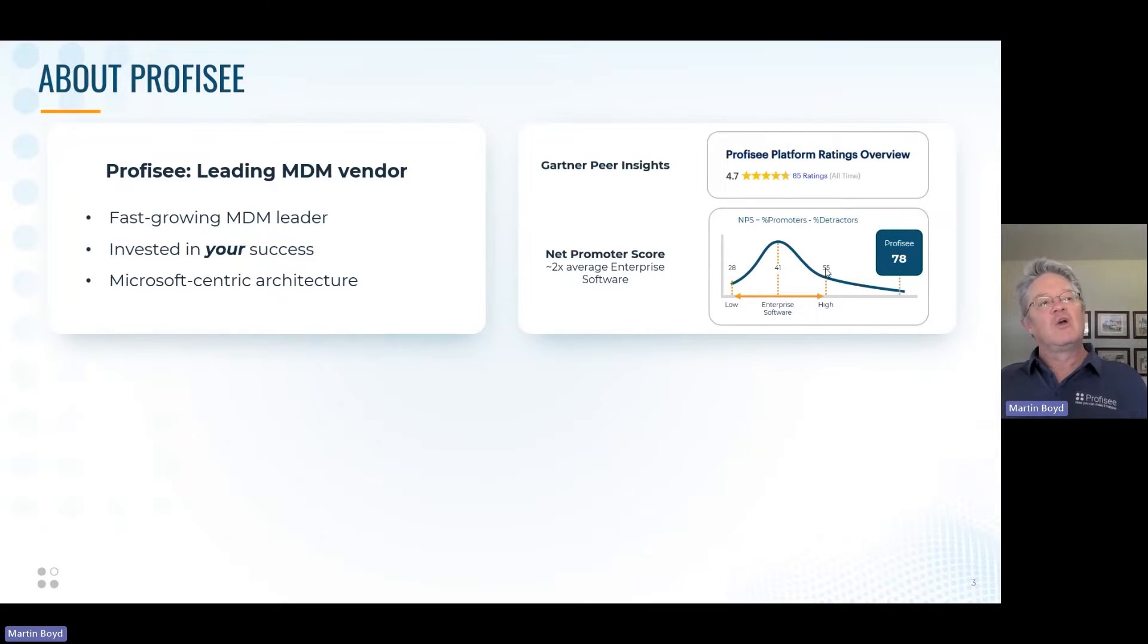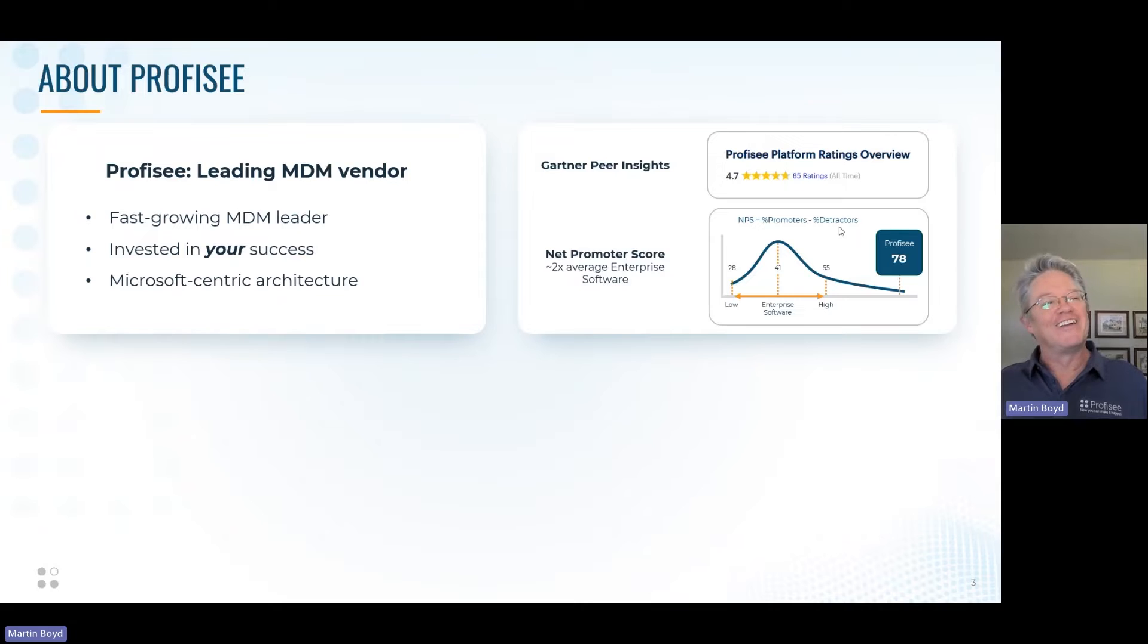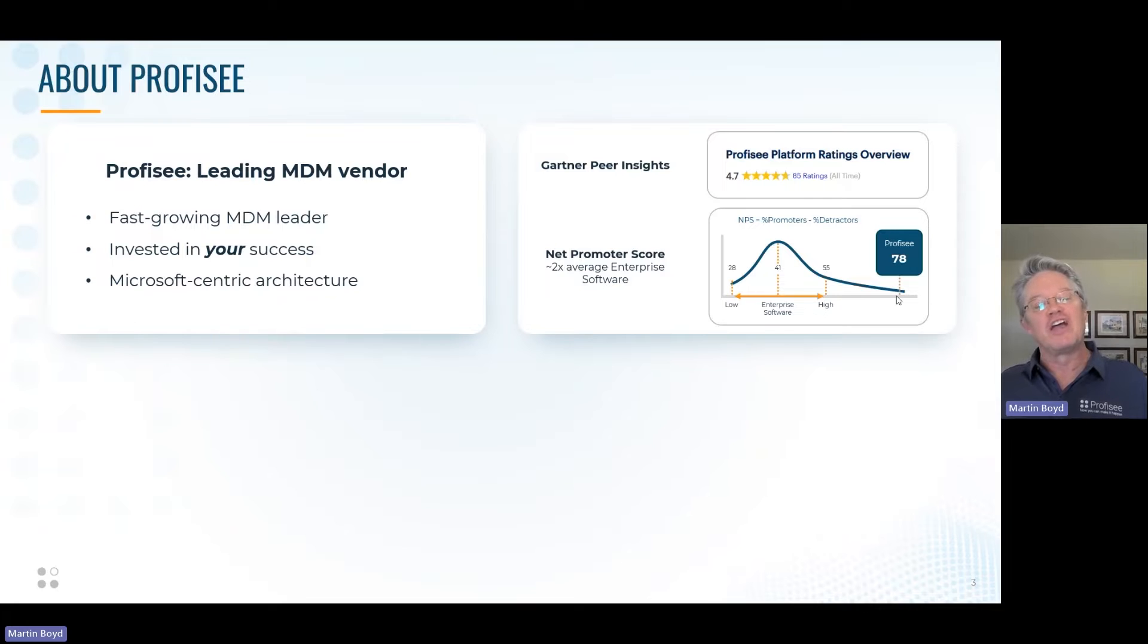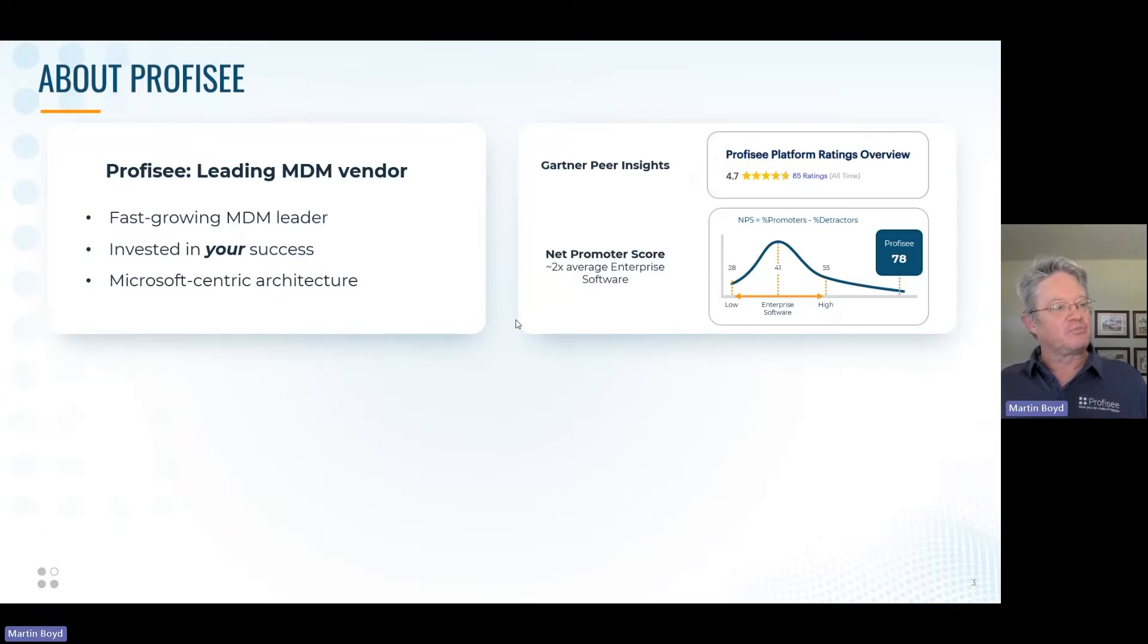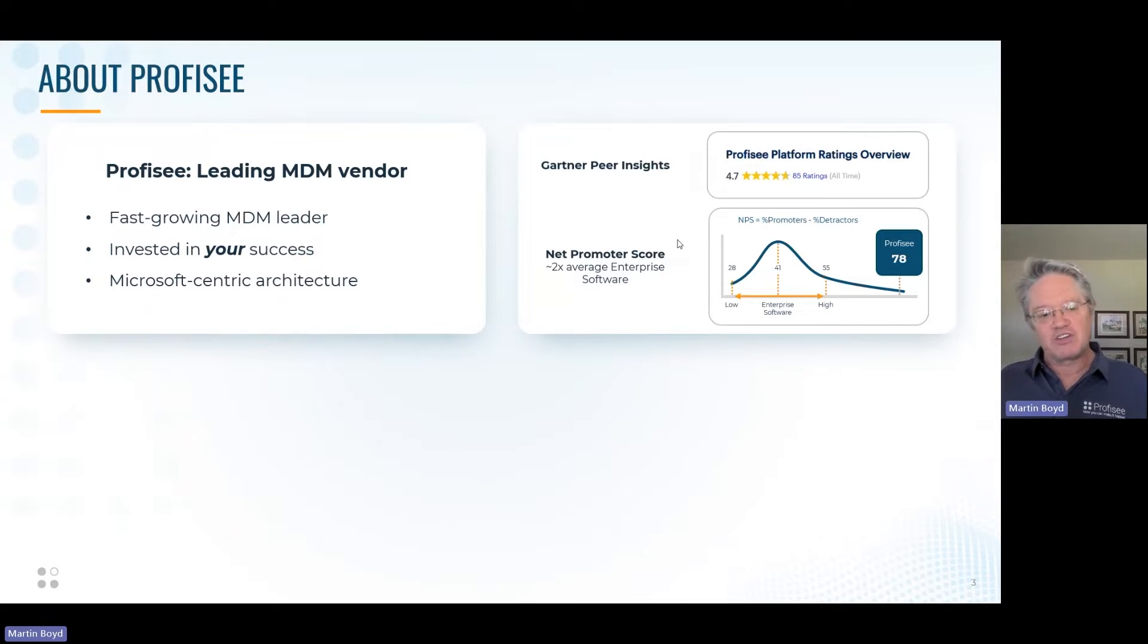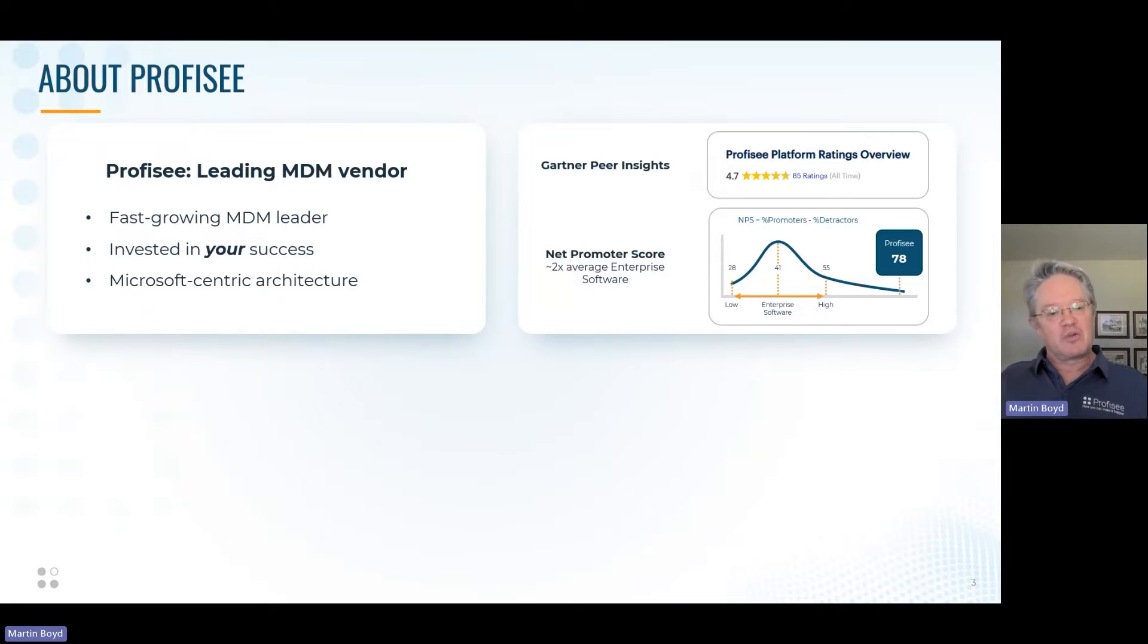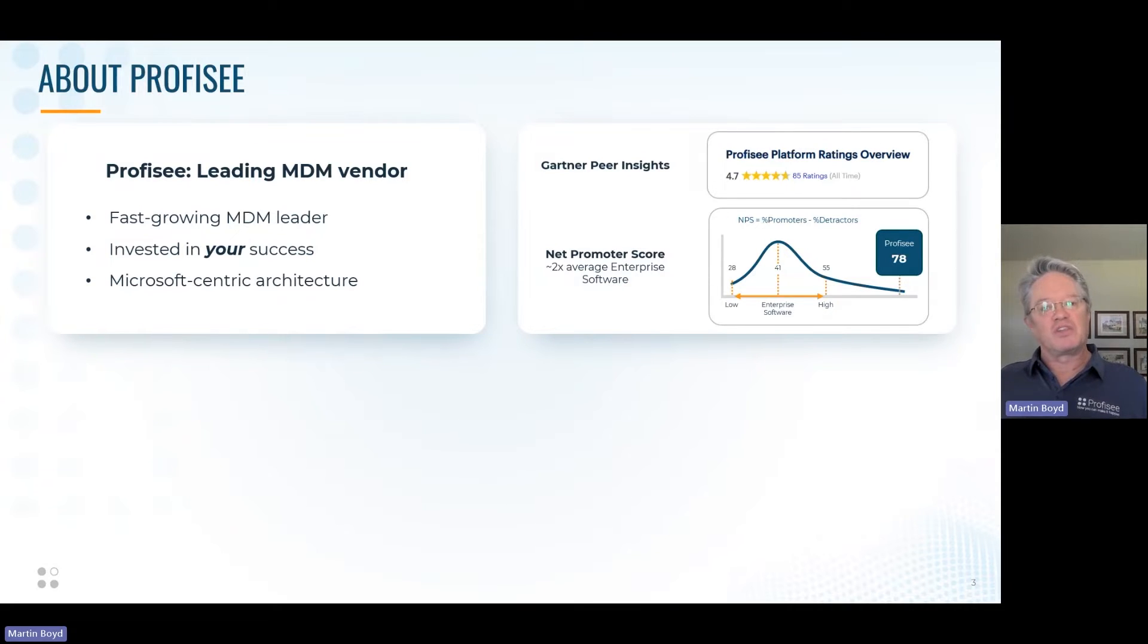Without getting into the details of NPS, it's the number of people who like you minus those who don't. For enterprise software, an average score is 41, a high score is 55, and Profisee has a score of 78. We measure this because it's part of our value proposition. In enterprise software, you're buying into a long-term relationship with the vendor, and you should be able to trust them.